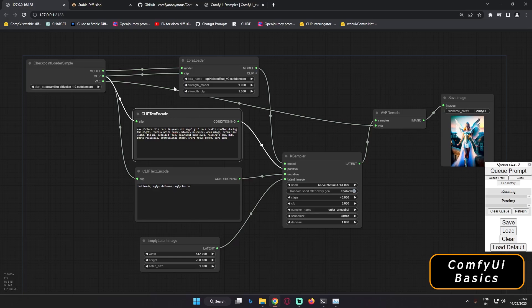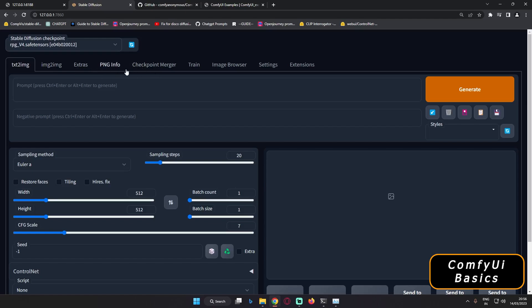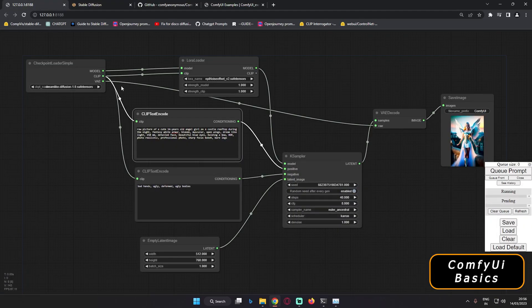Welcome back. In today's video I'm going to discuss ComfyUI, which is a node-based UI. This is just another stable diffusion interface, but based on nodes. I'll cover basic things about ComfyUI: how to install it, how to install different models and LoRAs, and I'll compare it with Stable Diffusion Automatic 1111 web UI so you can get a basic idea of how it works. Let's get started with the installation first.